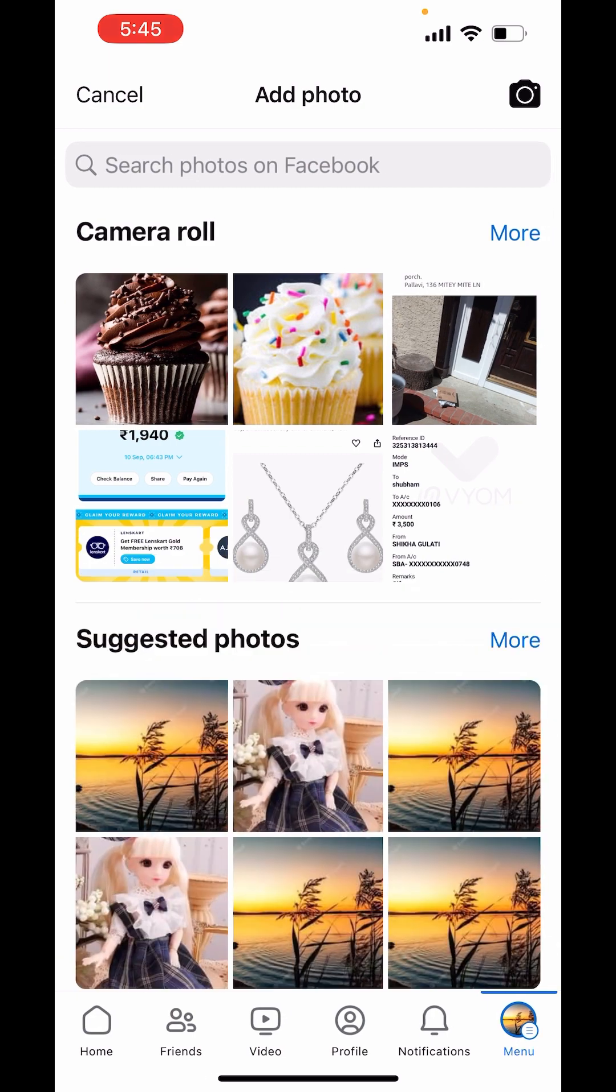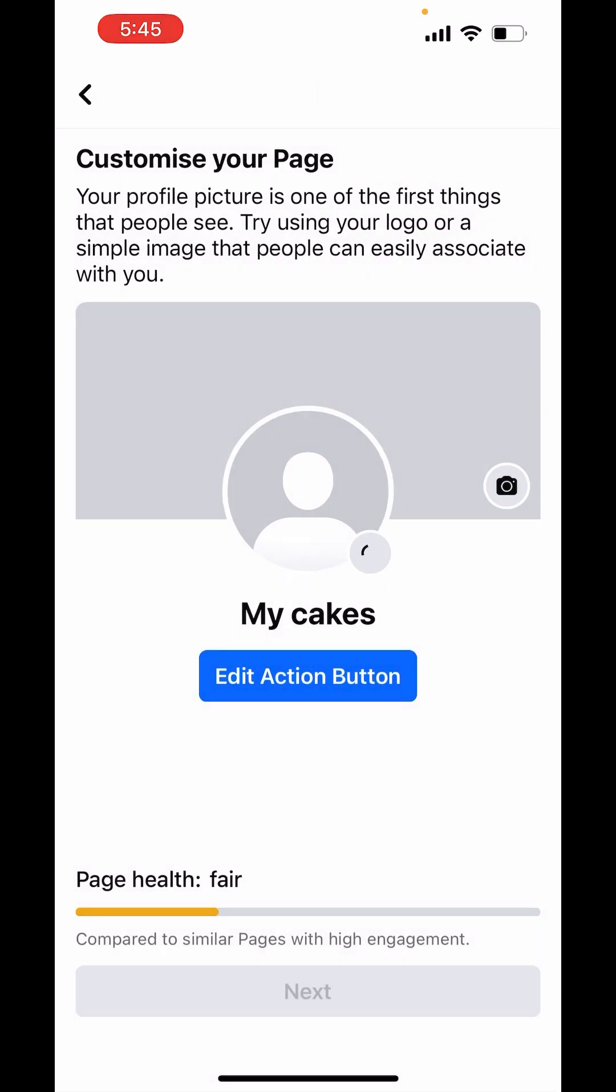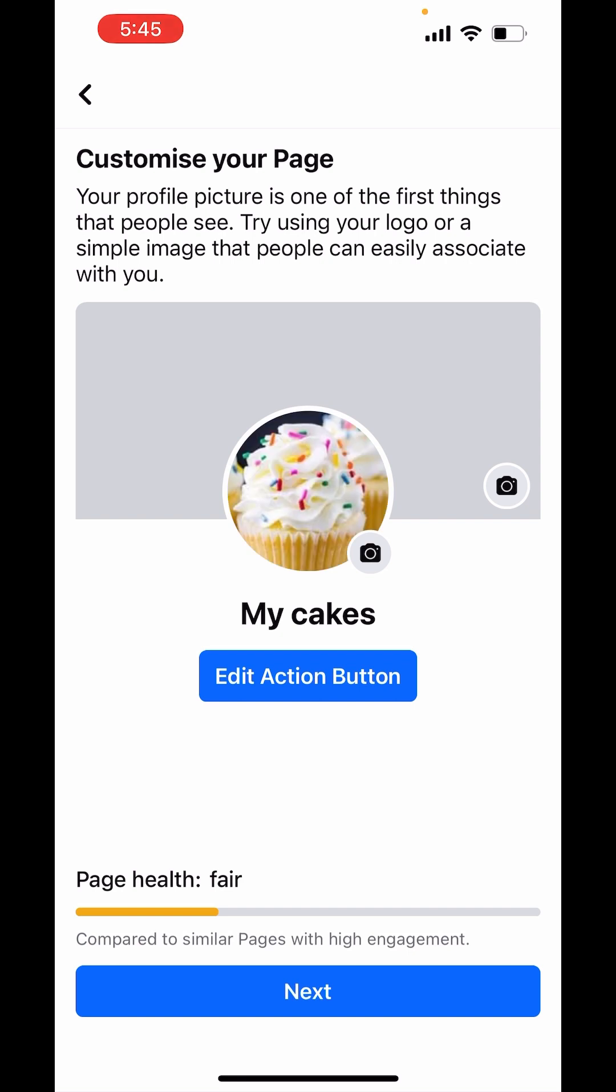Now add a picture. It's processing. Now choose next.